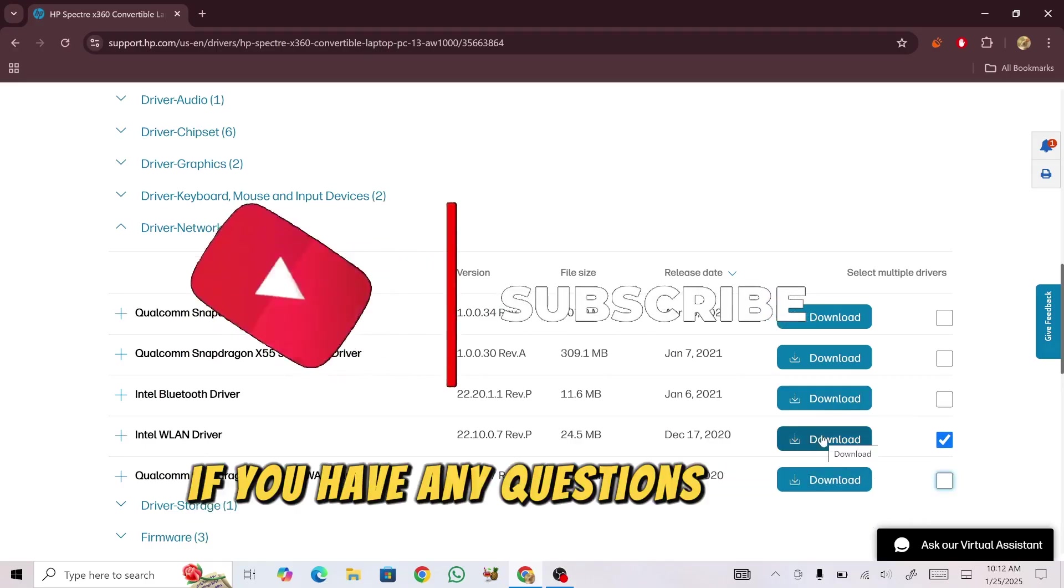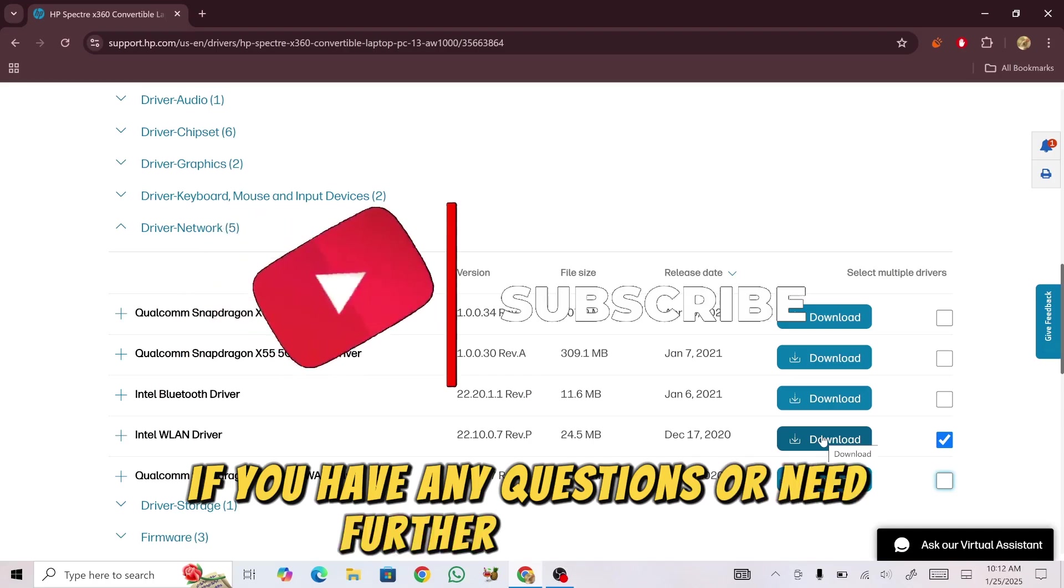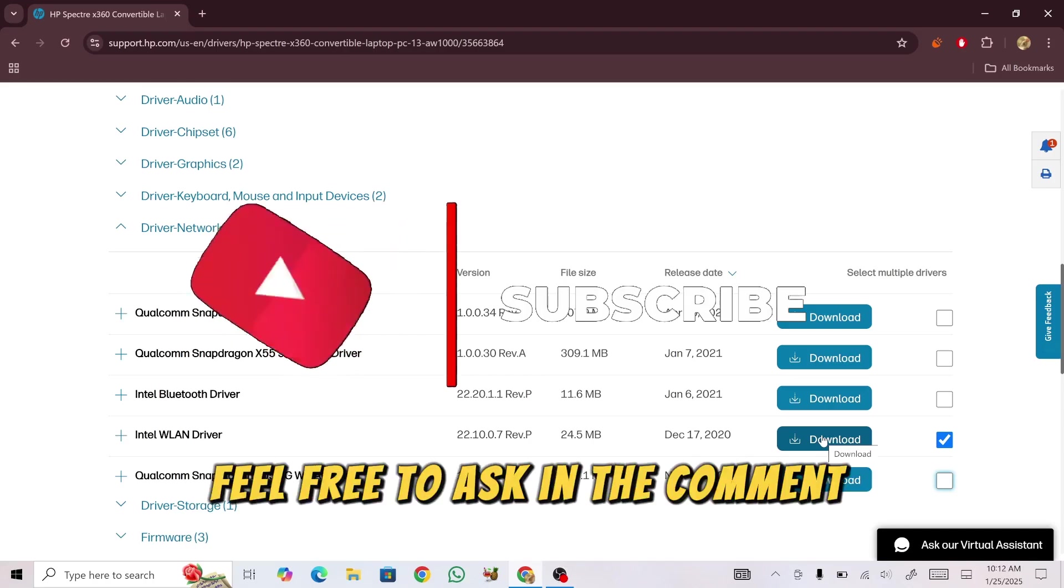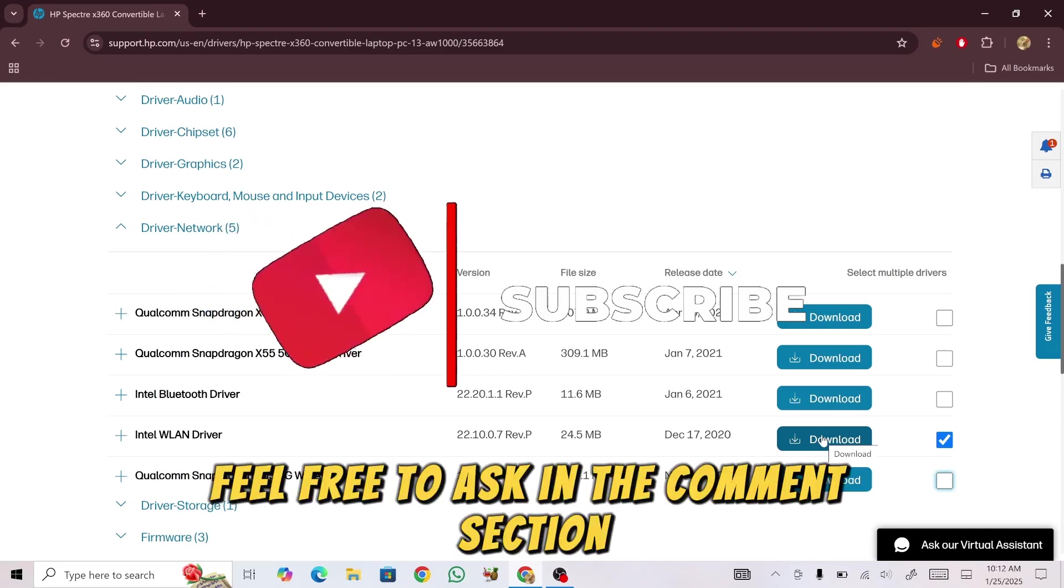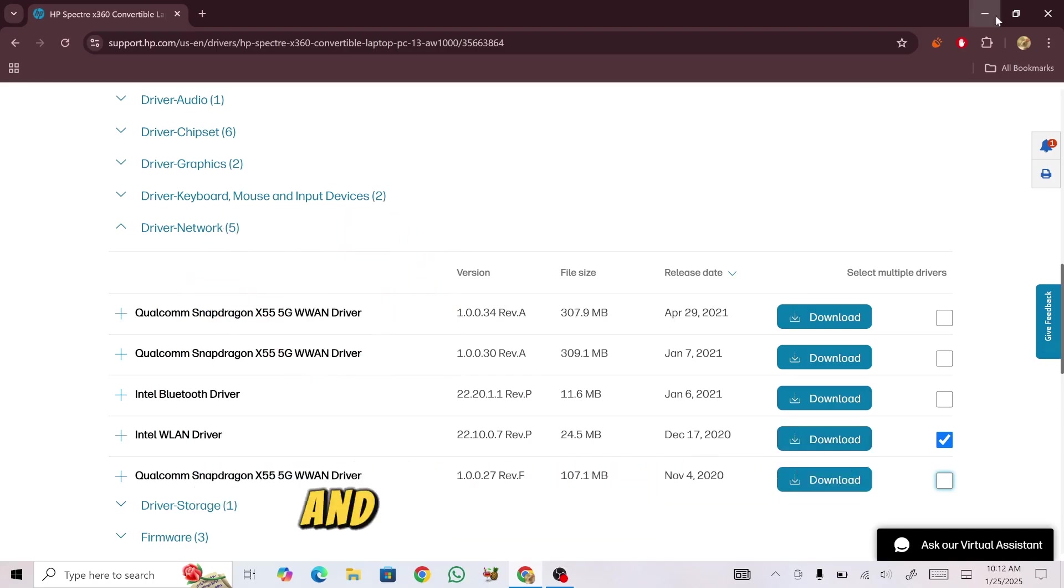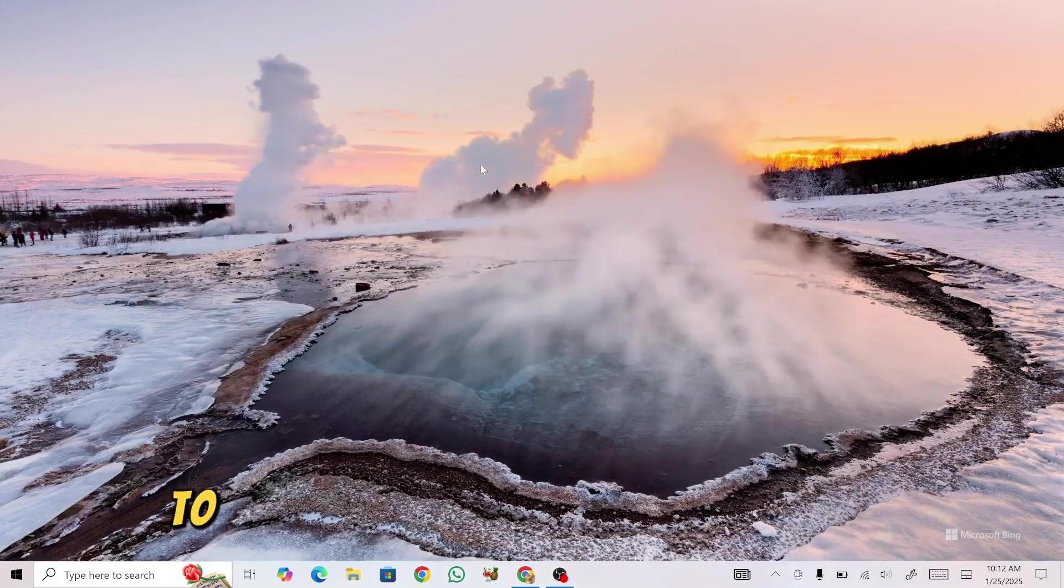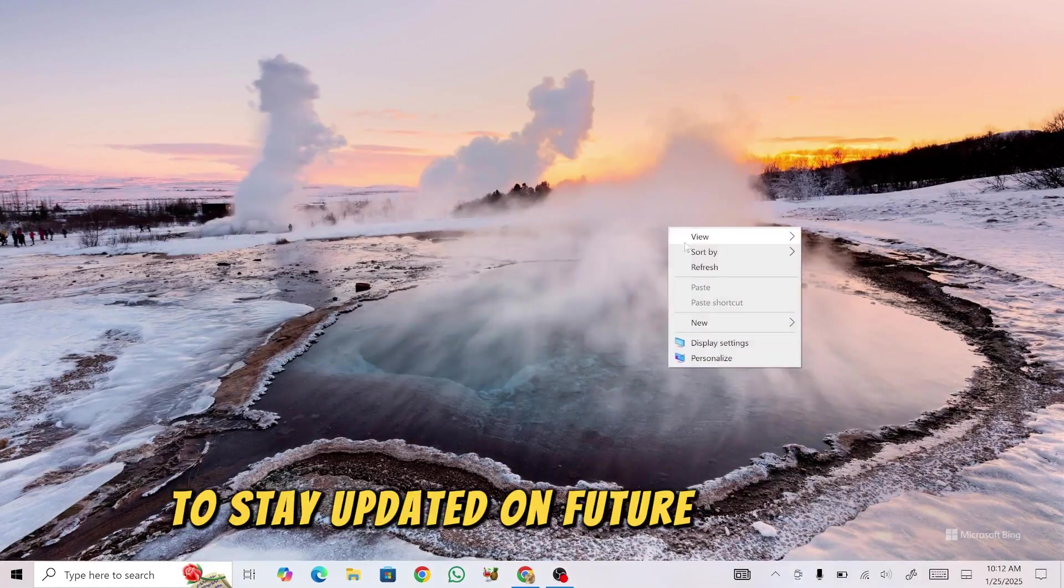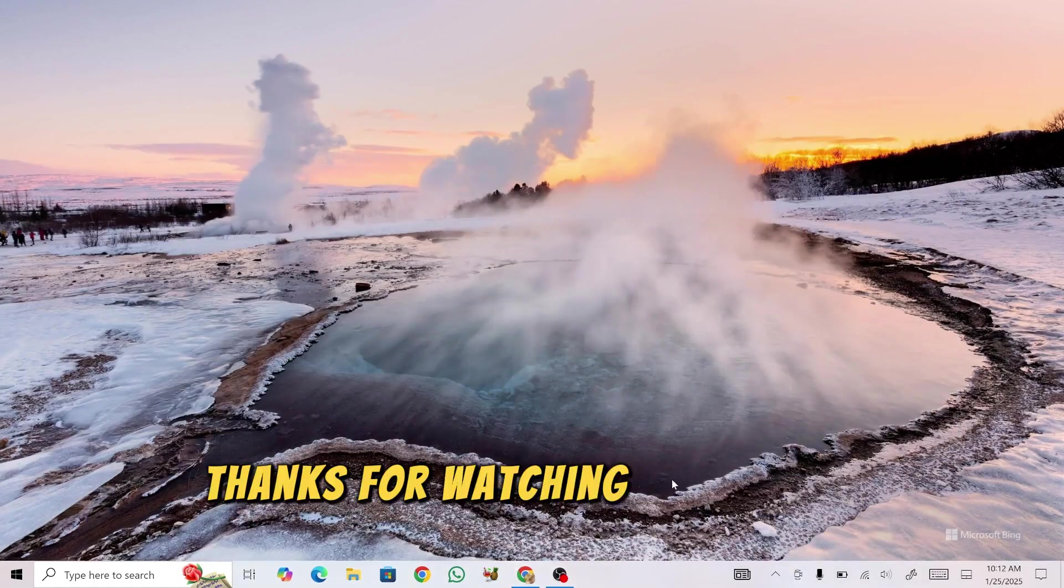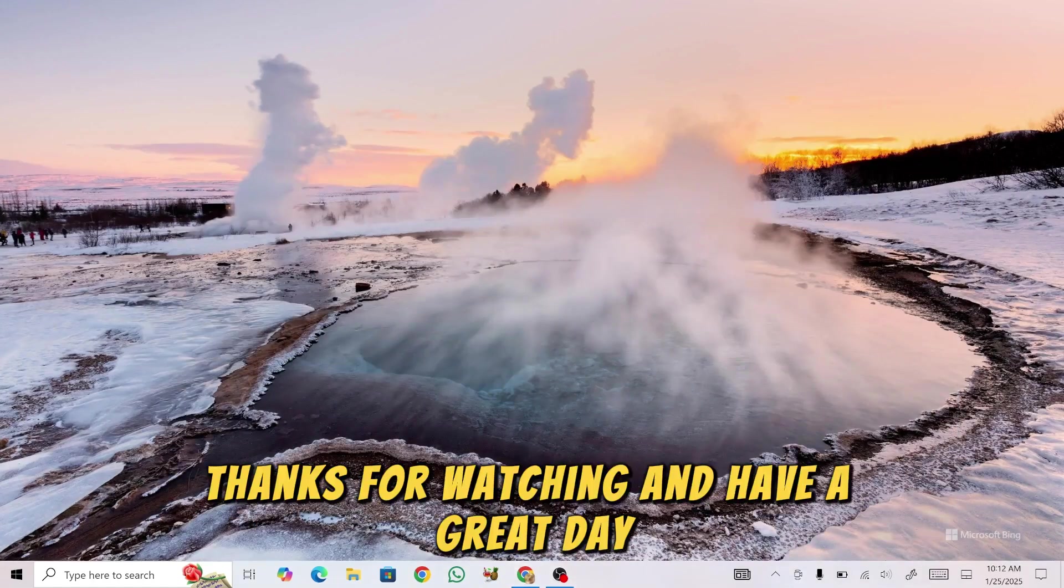If you have any questions or need further assistance, feel free to ask in the comments section. Don't forget to subscribe to the channel and press the bell icon to stay updated on future tutorials. Thanks for watching and have a great day.